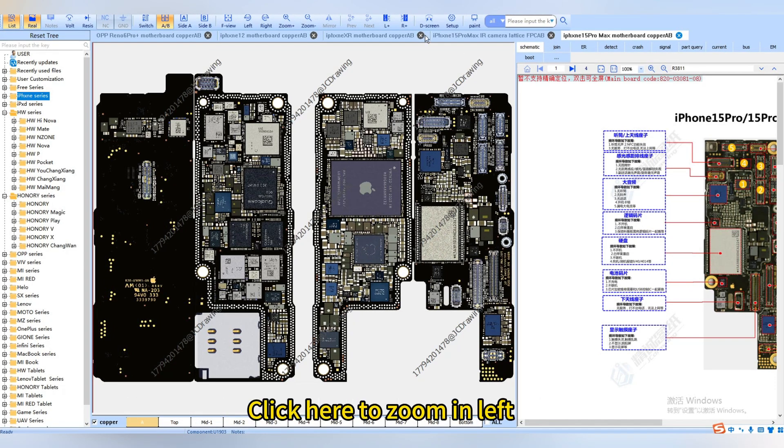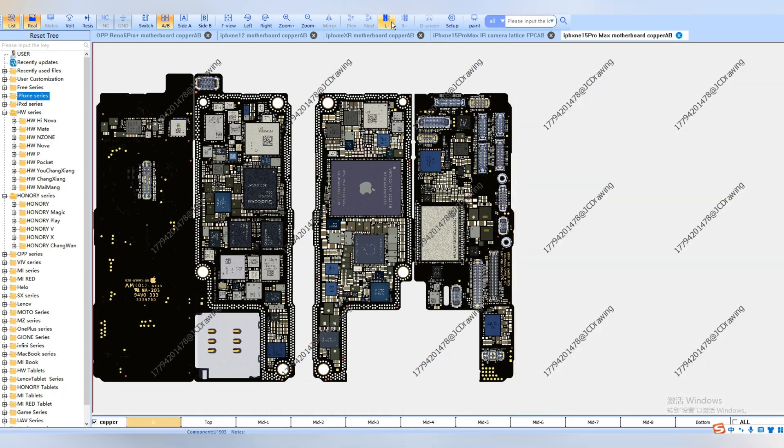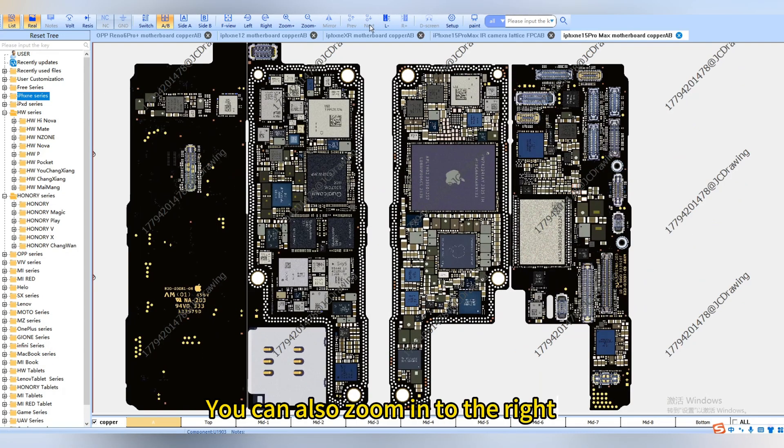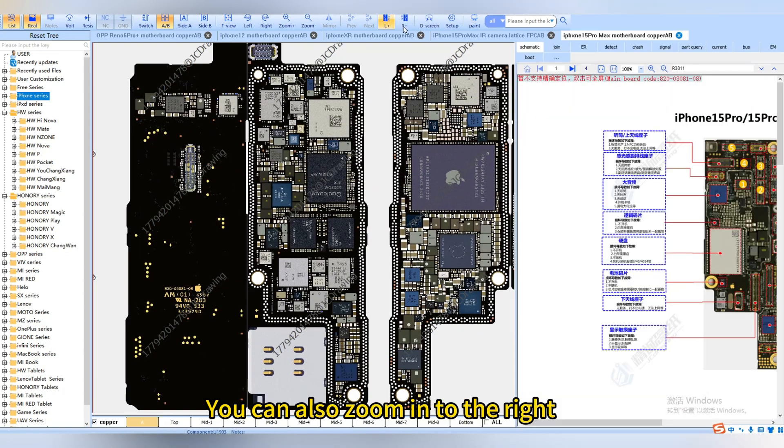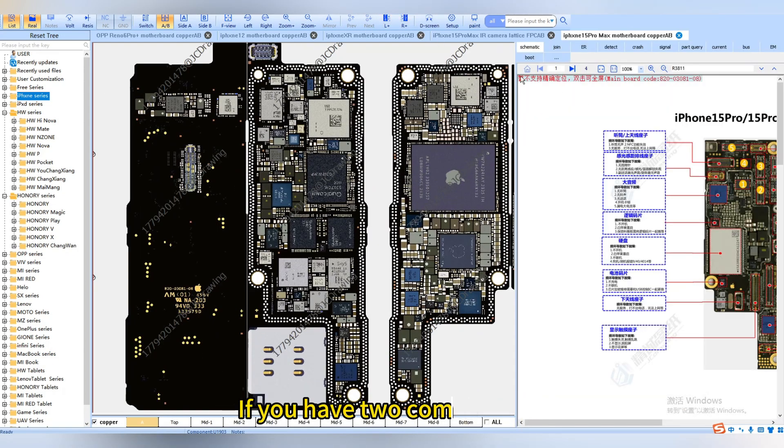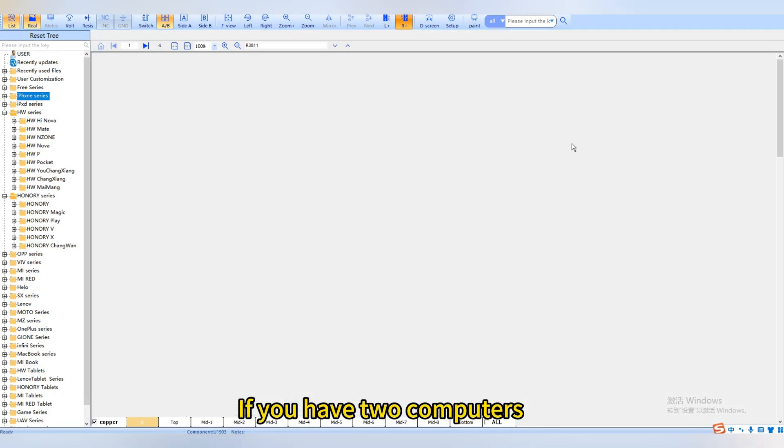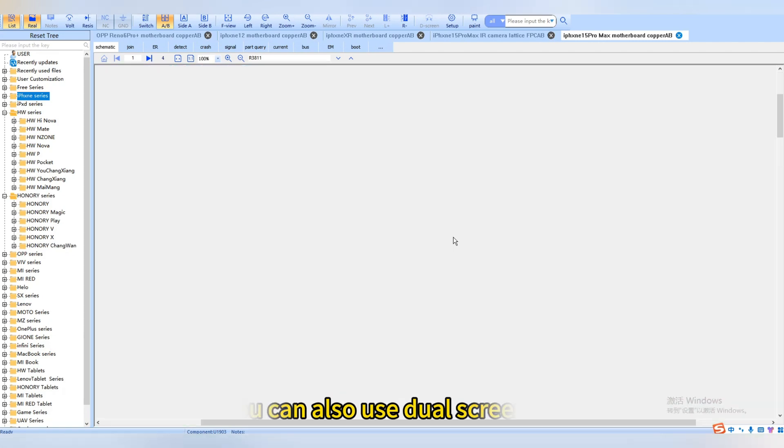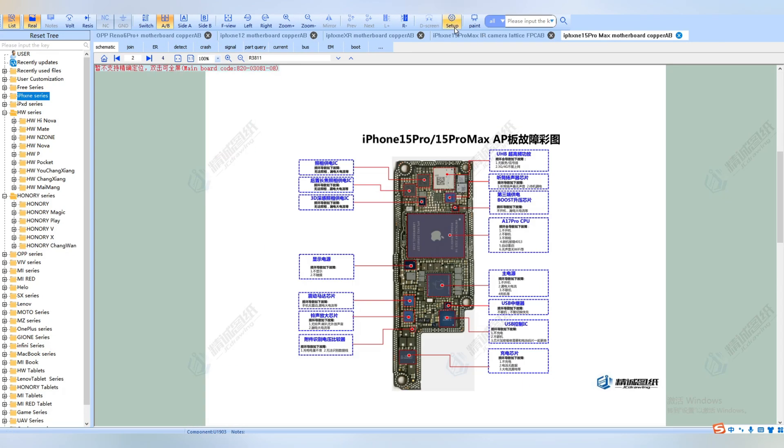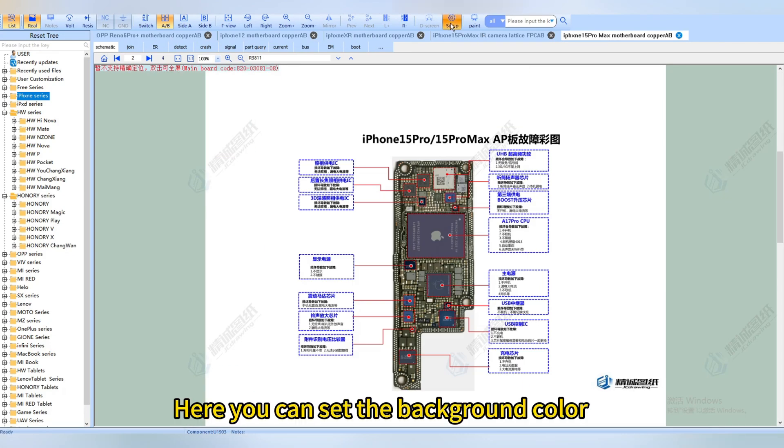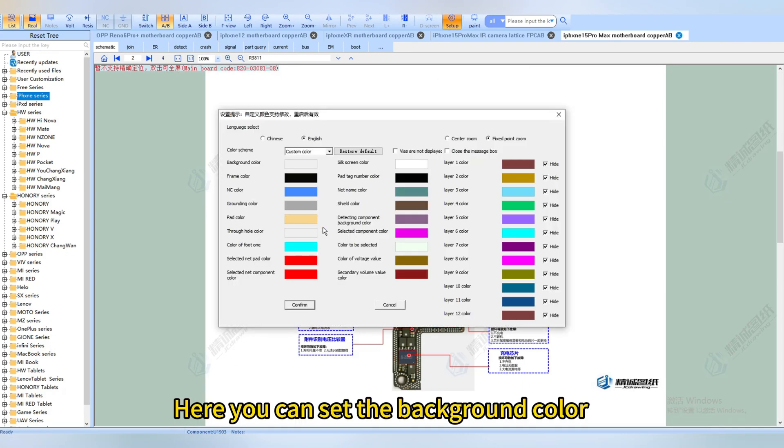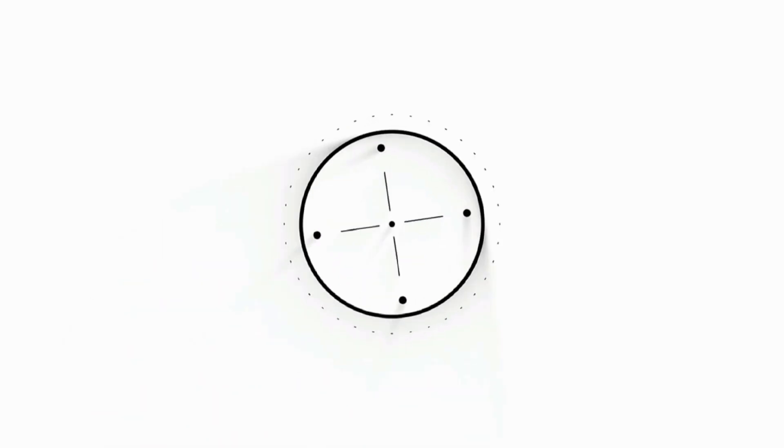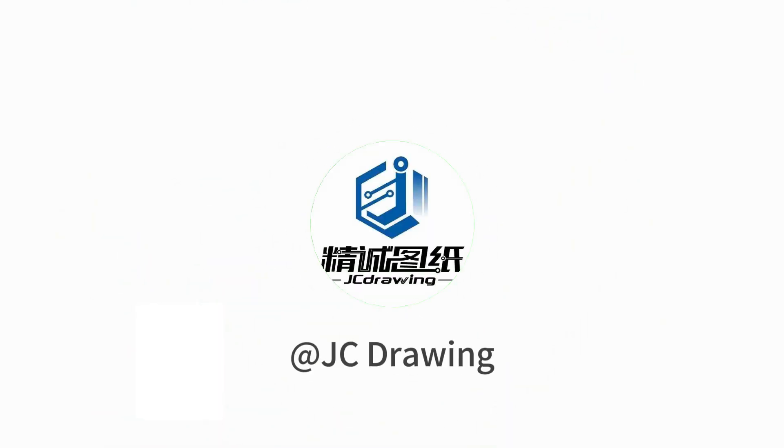Click here to zoom in on the left, or click here to display it all. You can also zoom in to the right. If you have two computers, you can use dual screens. Here you can set the background color. JC drawing makes maintenance easier and smarter. Take care.